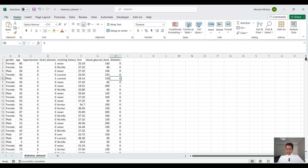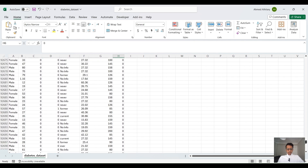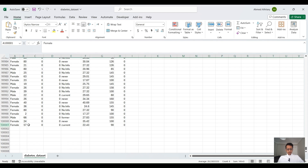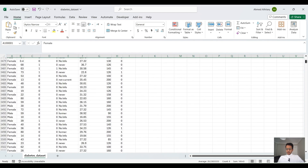The dataset is for 100,000 patients and we are going to use 70% of this dataset to train our model and 30% of it to test our model and to see how the model is performing. So let's go ahead and do this in Python.